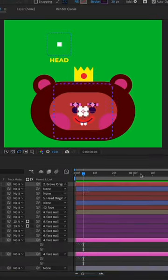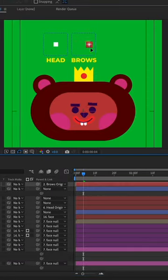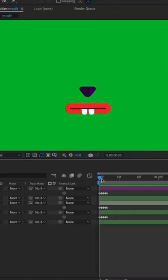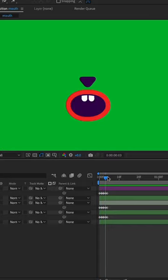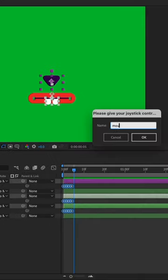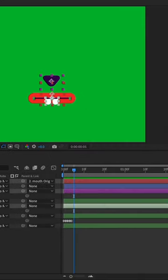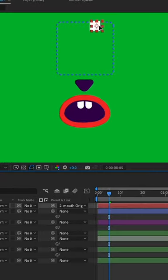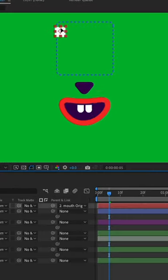Then I'm gonna do the same for the eyebrows and for the mouth. I'll go into my pre-comp and make a neutral, smile, frown, open, and close pose, and parent that to a joystick. Then I'll move that